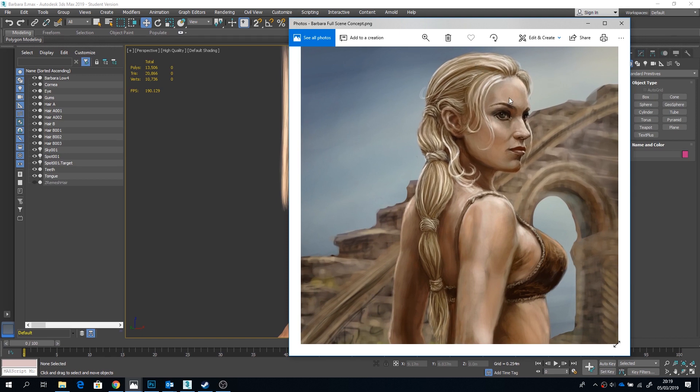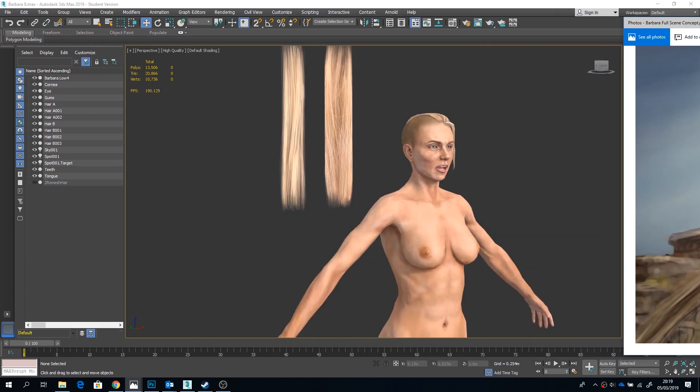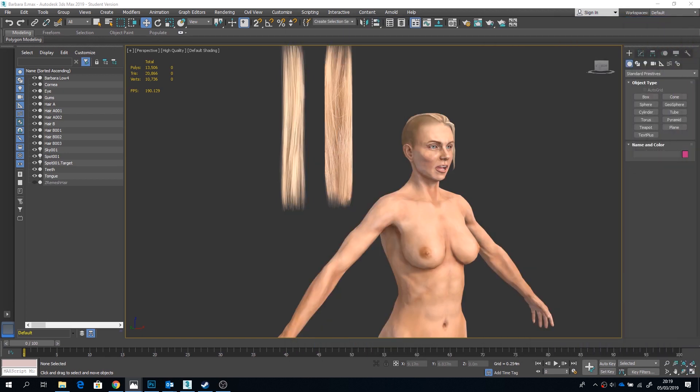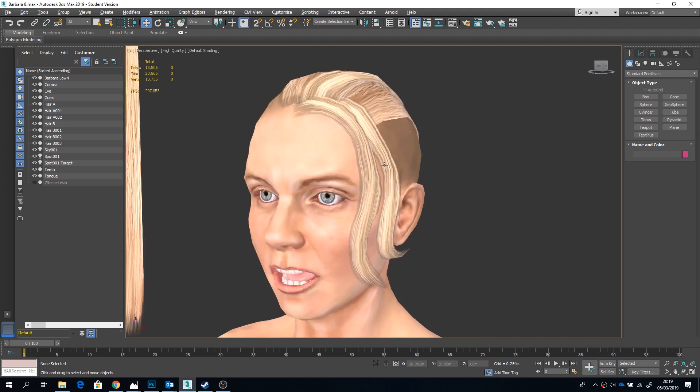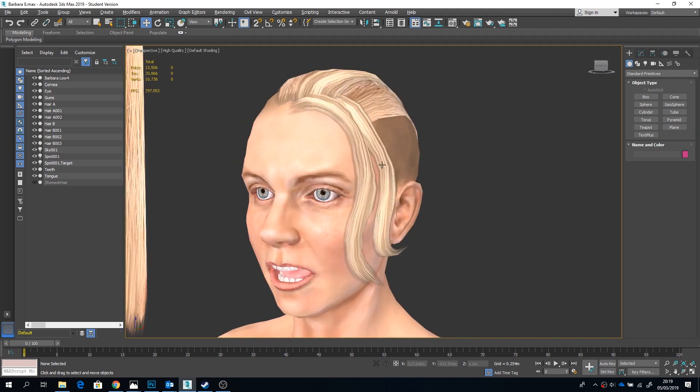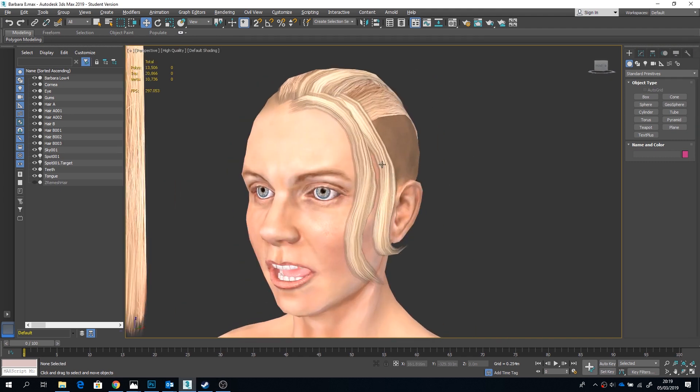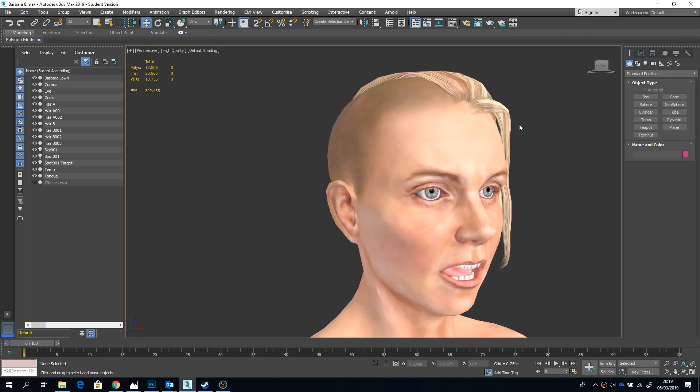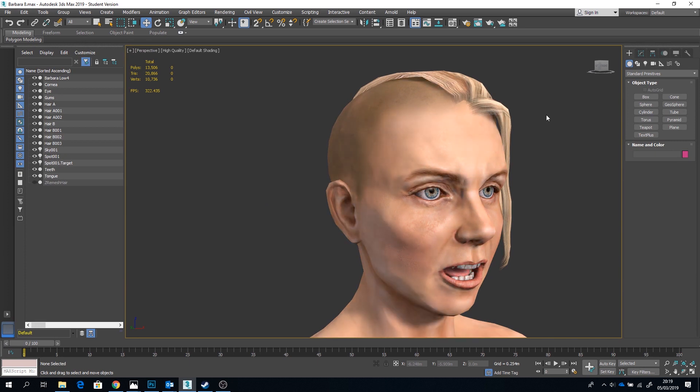Right, now firstly we need to give the head an underlying scalp texture. Now this doesn't have to be detailed at all. As you can see mine is quite washed out in this area. So this will help to fill in those small gaps in between your hair cuts.